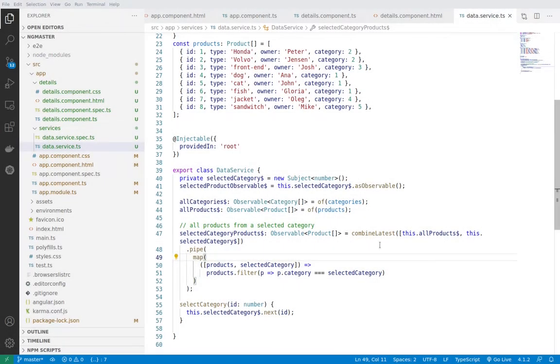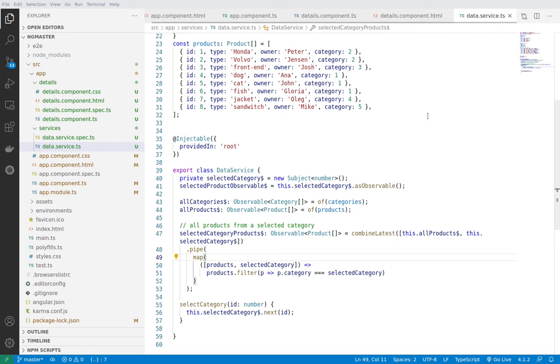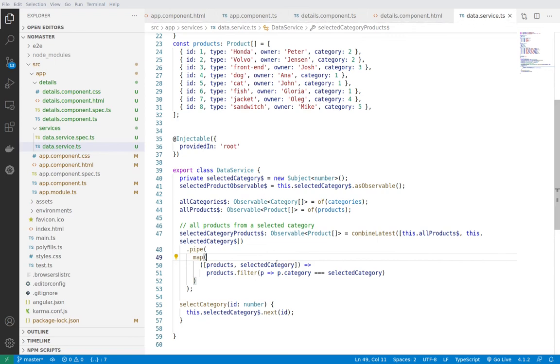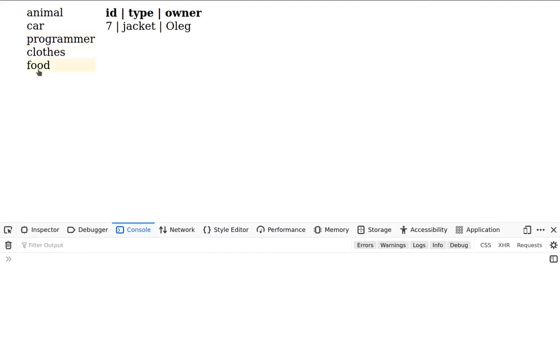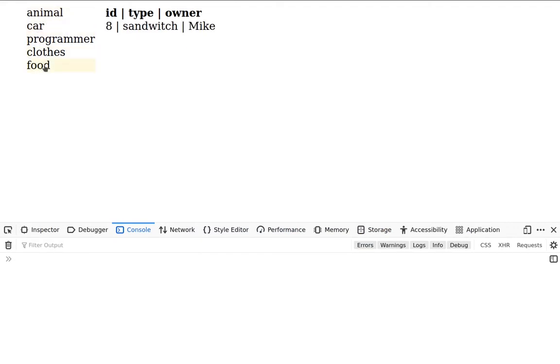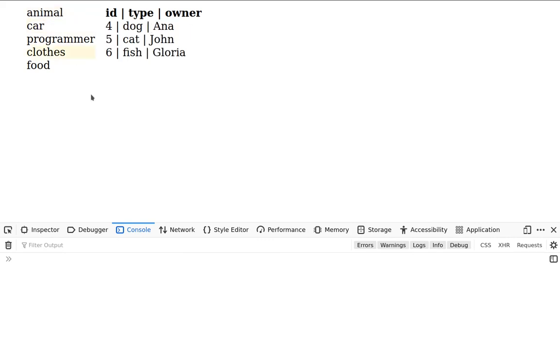So that's the main benefit of using observable data service - that you can put all the logic that you have inside of the data service and just from the components you can subscribe to the exposed observables. And that's how they will be synchronized with a single source of truth which is the data service. All right guys, I hope you enjoyed the video and if you like the information don't forget to subscribe to the channel.